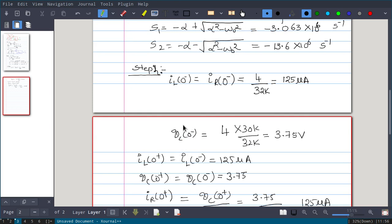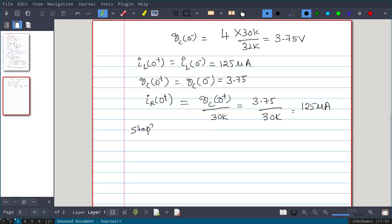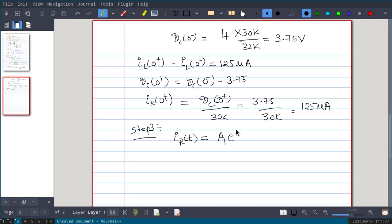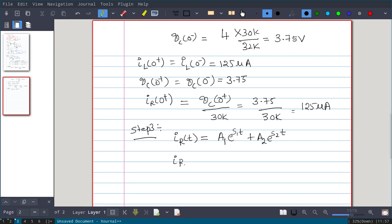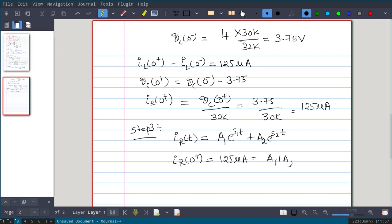These are all the initial values. We need IR(0+), IL(0+), and VC(0+) to calculate the two constants. Step 3: write the response. iR(t) is an overdamped response: iR(t) = A1·e^(S1·t) + A2·e^(S2·t). Substituting t = 0 gives IR(0+) = A1 + A2 = 125 microamperes — this is our first equation.